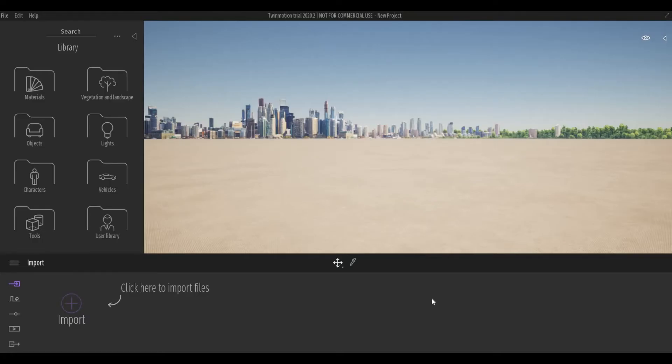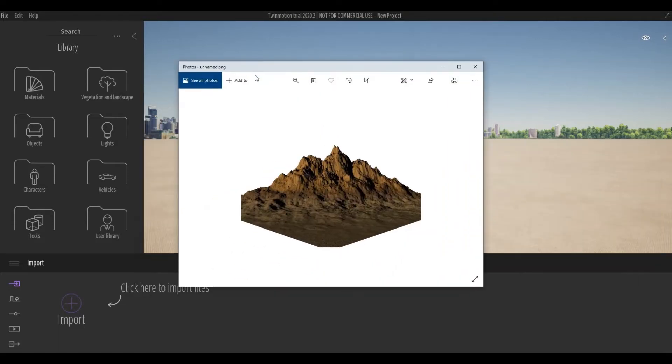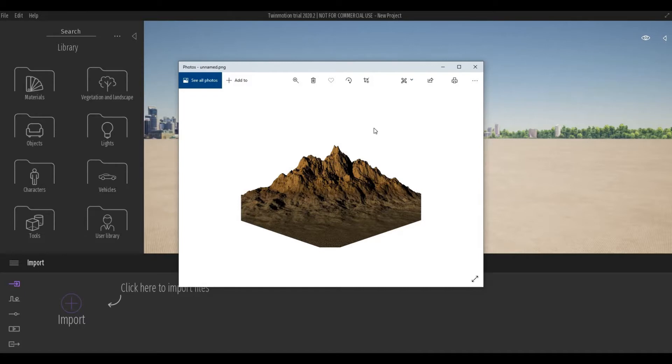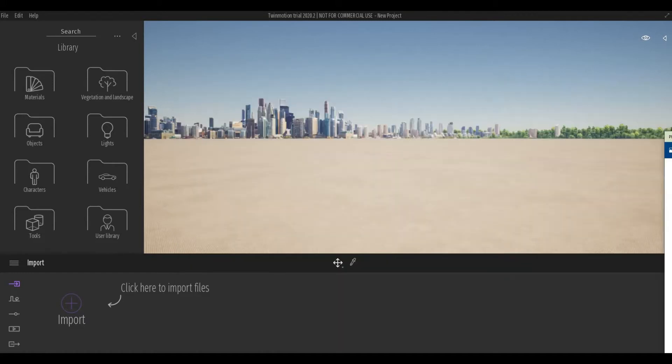To create a custom background you will need a PNG image which has a transparent background. What I have here is downloaded from the internet, but you can create your own by using Photoshop and trimming the edge of the mountain and removing the sky.